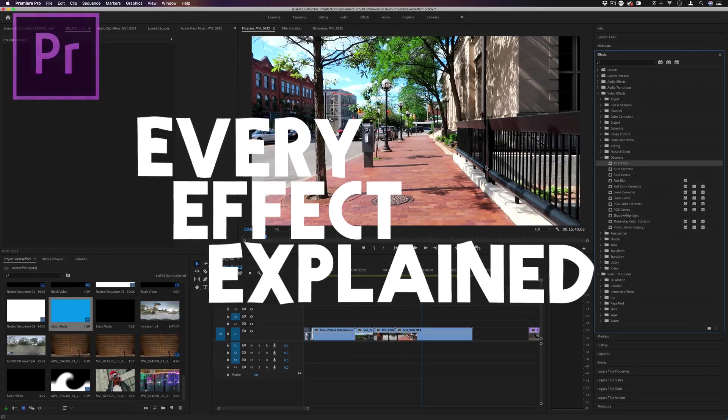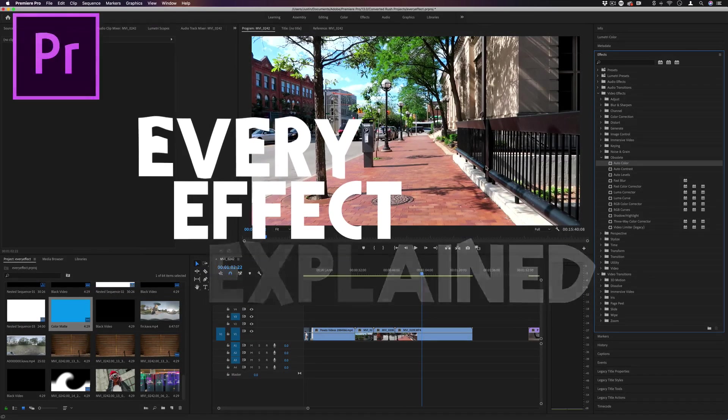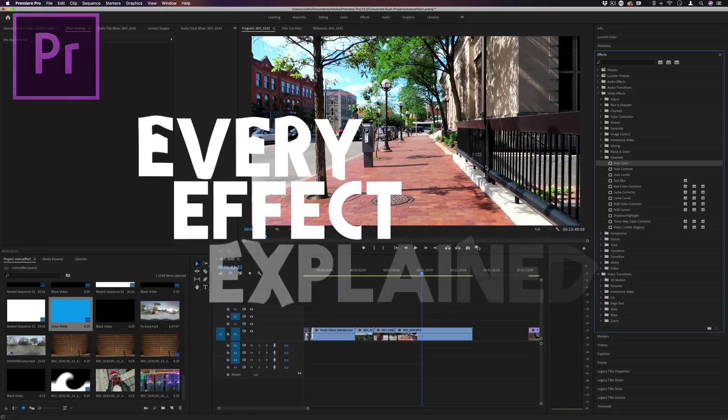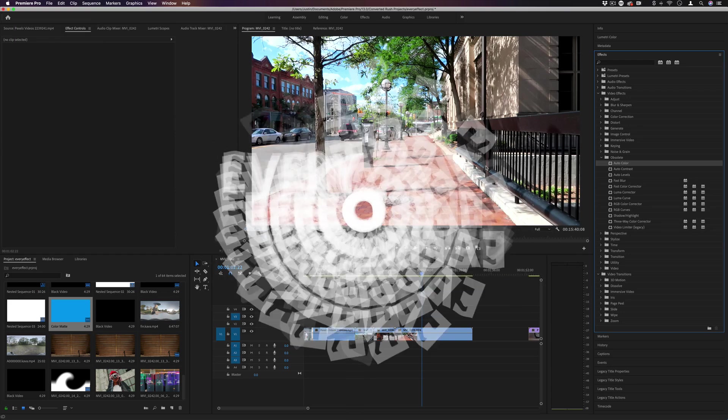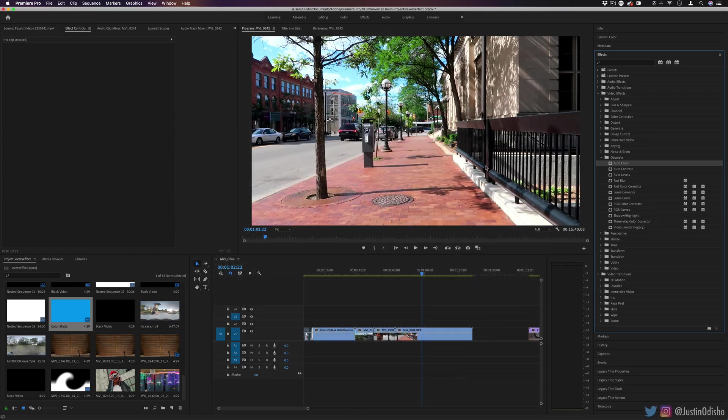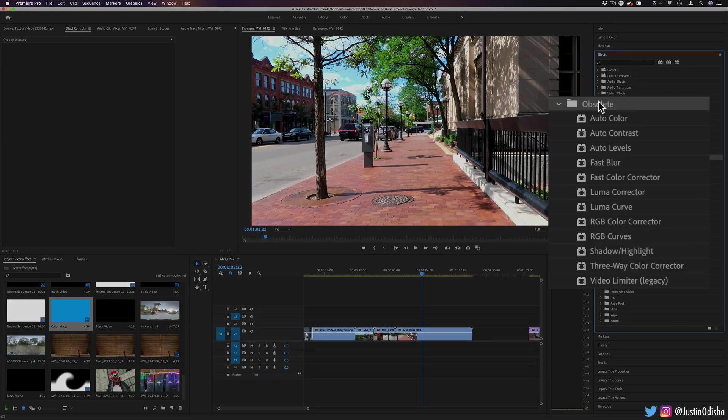Hi everyone, my name is Justin Odisho and welcome back to another episode of Every Effect in Adobe Premiere Pro Explained. In today's video, we're going to be taking a look at the obsolete video folder.